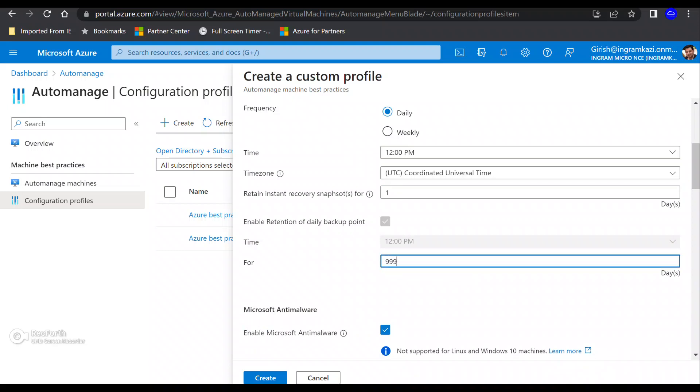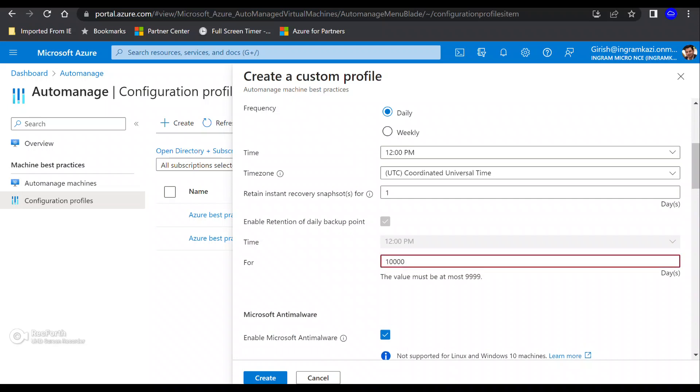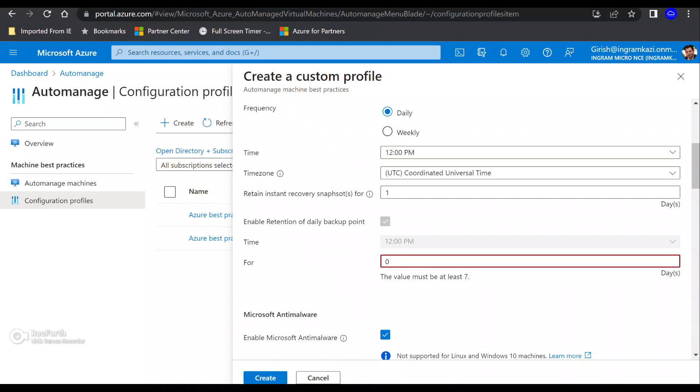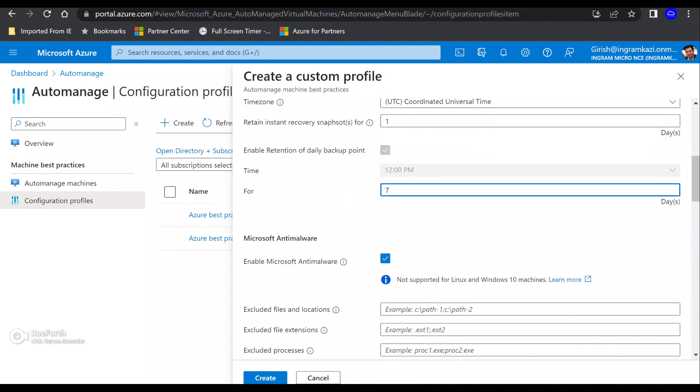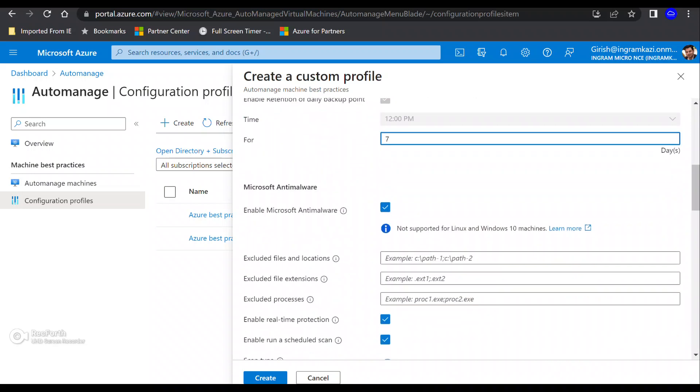I think the maximum I can go is up to 9999 days, right? If I go, let's say more than that, then I will get an error. So let's say I want to seven days, which is a minimum. So that's part of the backup. So I definitely want to protect my machines.